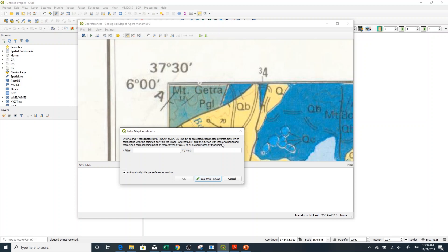Alternatively, click the button with the pencil icon and then click the corresponding point on the map canvas to capture the coordinates. I will use directly the value from the map: the east is 37 degrees 30 minutes, which means 37.5, or you can enter it as 37 space 30.